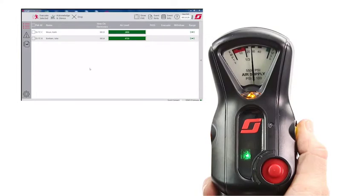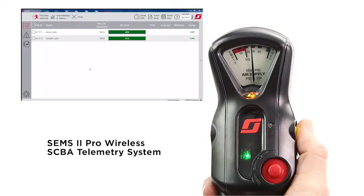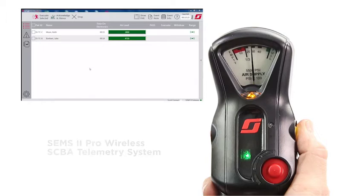In this video, we will demonstrate the electronic PAR feature of the AirPak X3 Pro SCBA as part of the CEMS2 Pro wireless SCBA telemetry system.